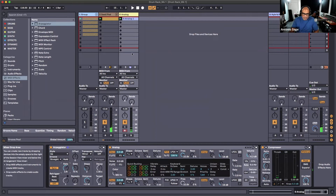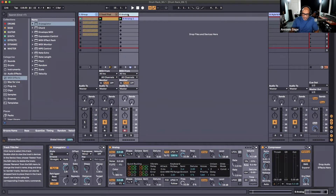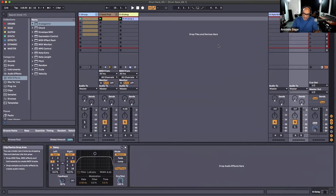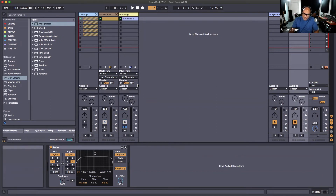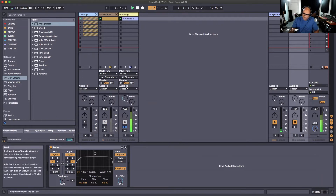This is a MIDI track with an instrument on it. We also have send tracks right over here — we have a Hybrid Reverb and a Delay in our send tracks, addressed with A and B. I'm going to solo this so we can hear what it sounds like as I send this little sequence into our Hybrid Reverb.